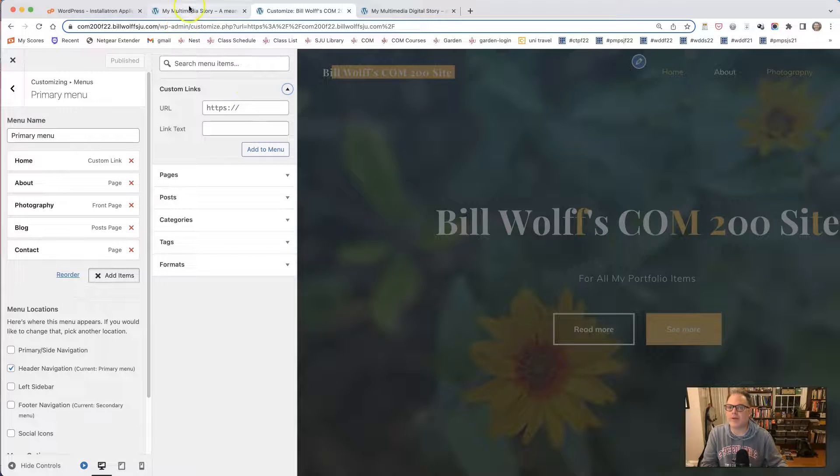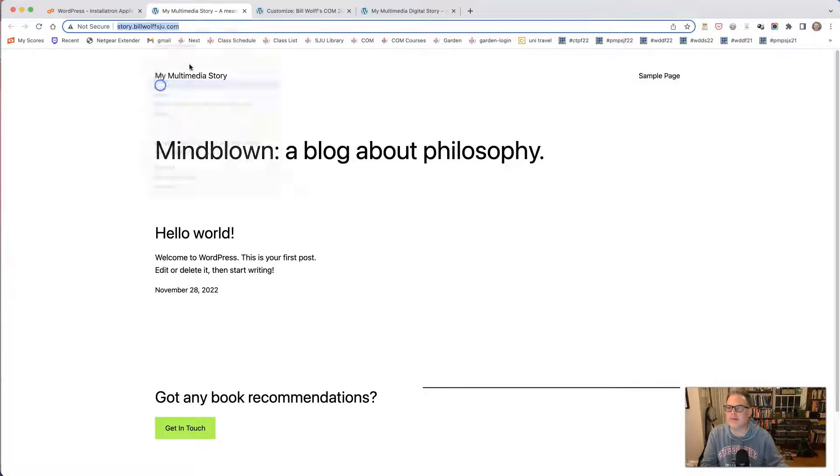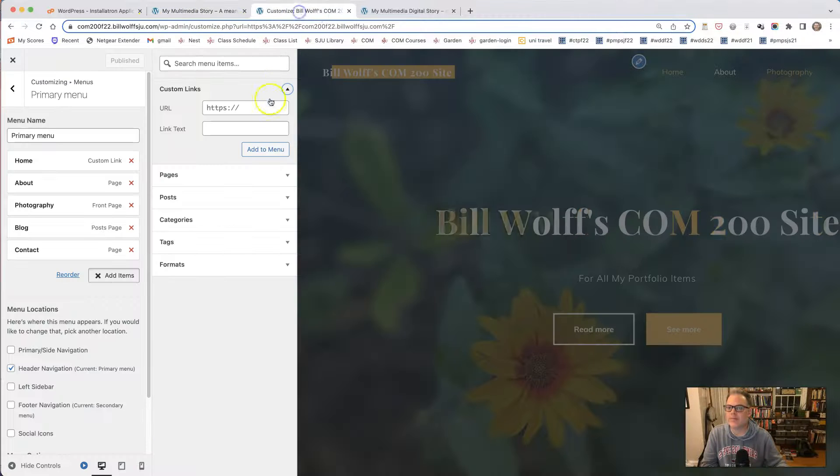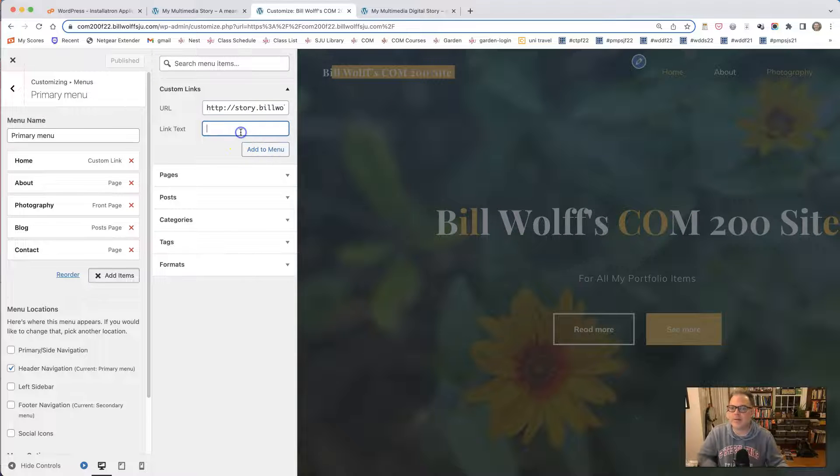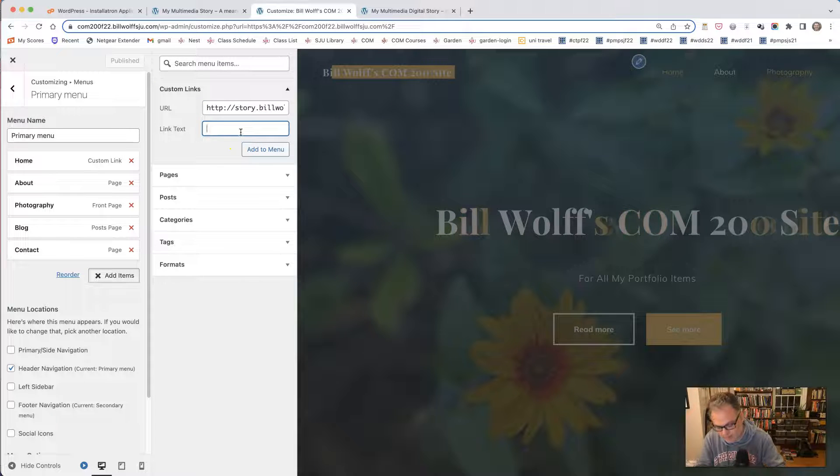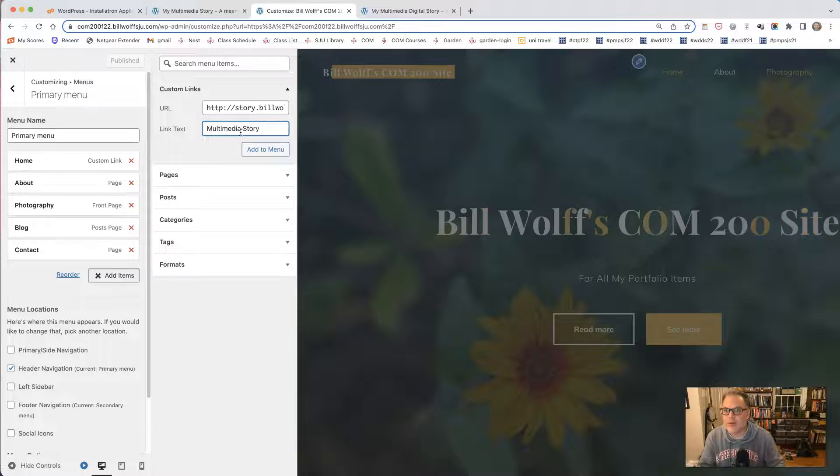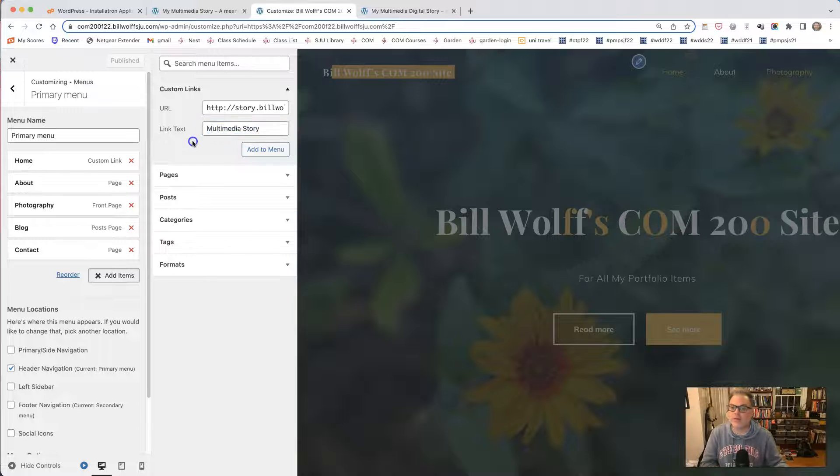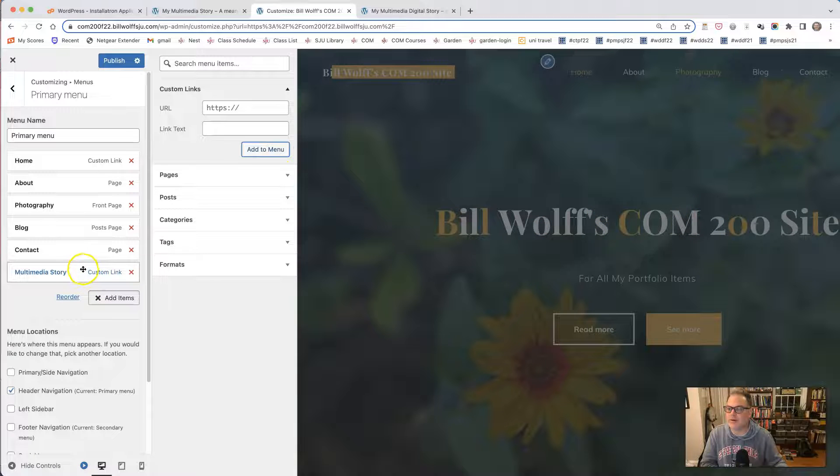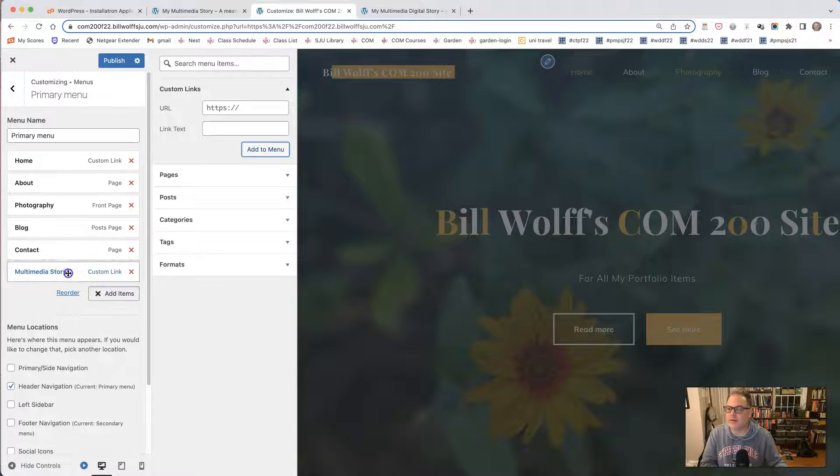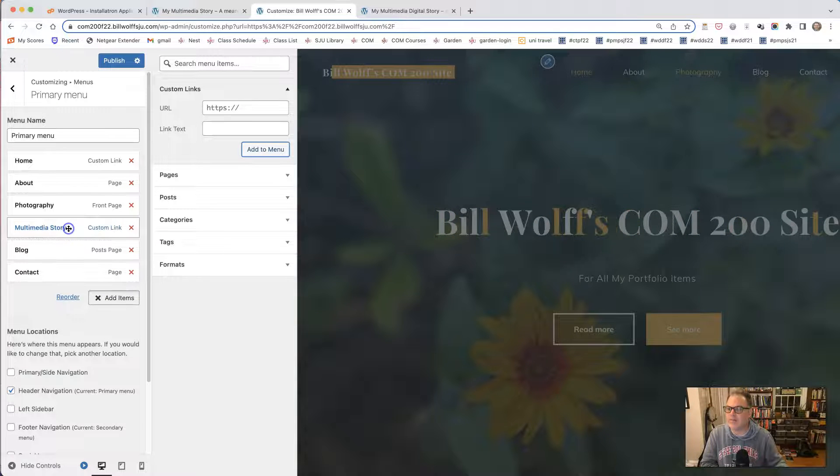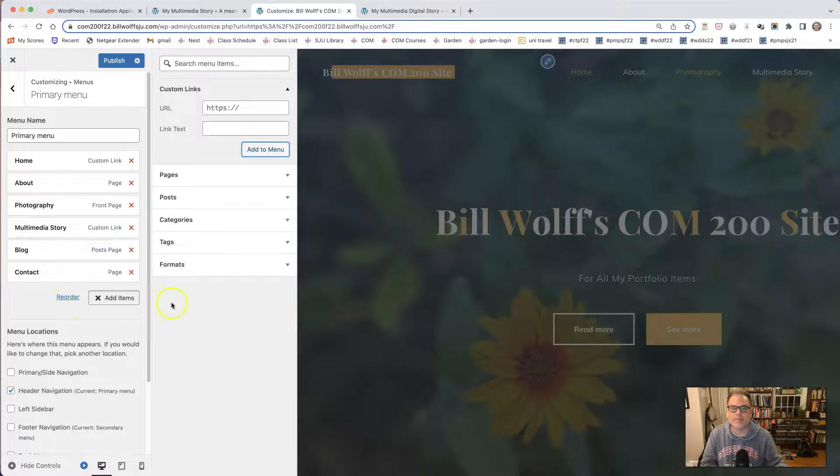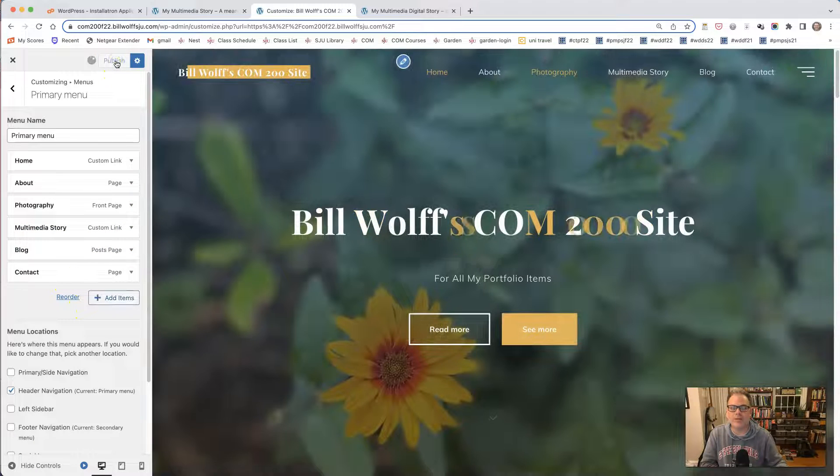And I'm going to come here. I'll copy the URL from my subdomain, paste it in. And I'm going to type in multimedia story. You could just say story if you want, something shorter. And I'm going to click add to menu. And you can see it has appeared right here. I'm going to slide this up next to photography and I'm going to click publish.